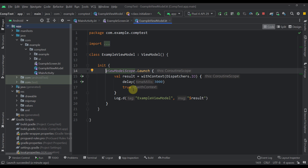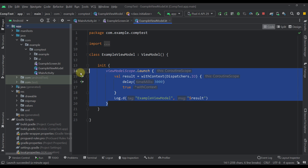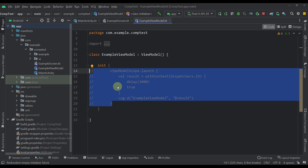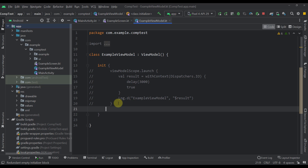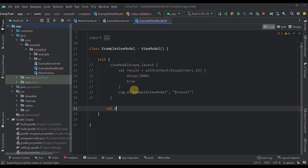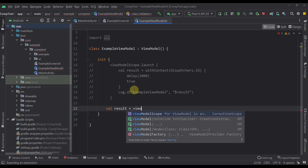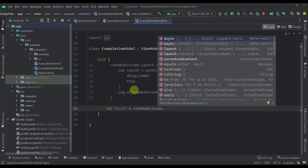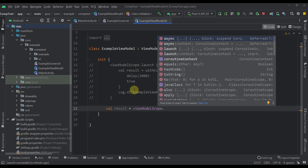However, when you want to return a value from the outside of this scope it can be tricky. So let's write one more example for that purpose. I'm going to comment out this first example and create one variable, for example result. When you want to return a value from the coroutine scope, instead of calling the launch builder we need to call the async builder.